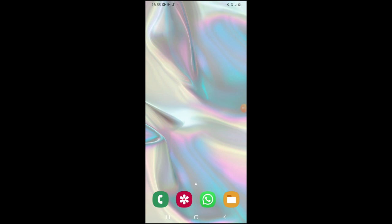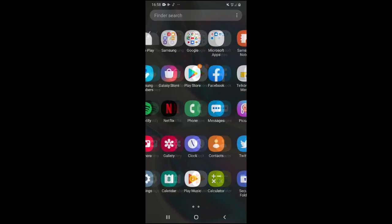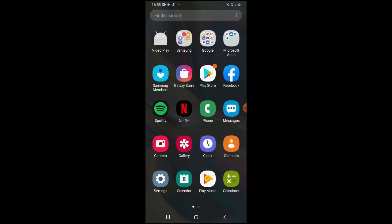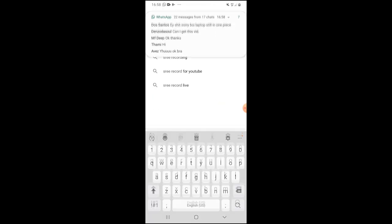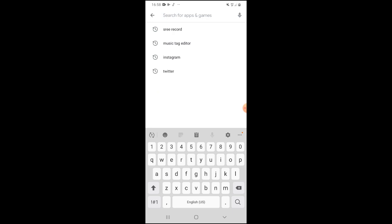So what I always do is use the app Star Music Tag Editor. I'm just going to show you what you should do. The first thing you want to do is actually download the app, so I'm going to go to the Play Store and search Music Tag Editor.